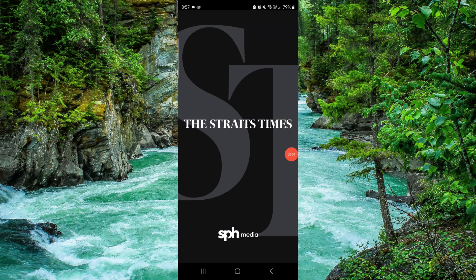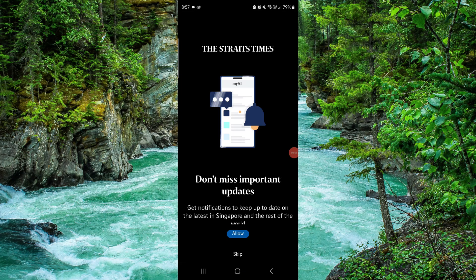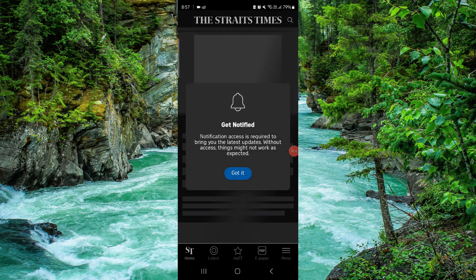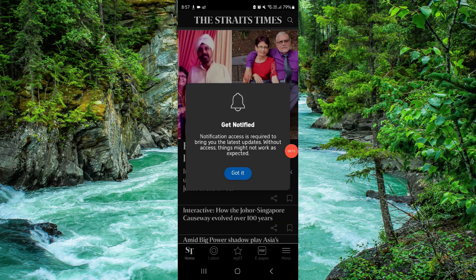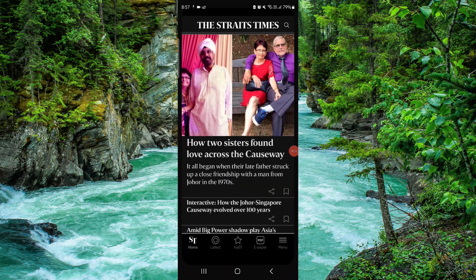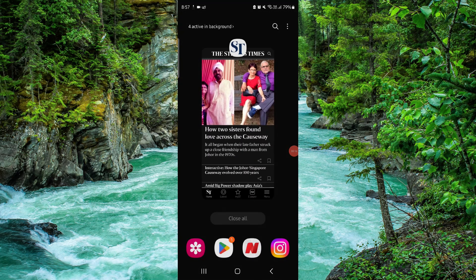Welcome to my channel. In today's video I will show you how to delete the Straits Times app. So let's get started. To delete that you have to follow these easy steps, so you have to go click on this.